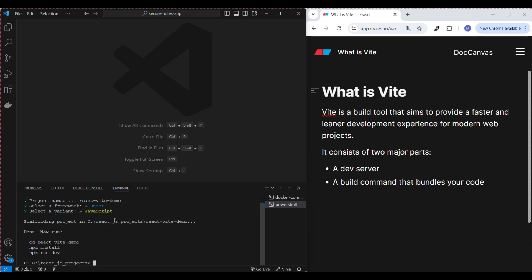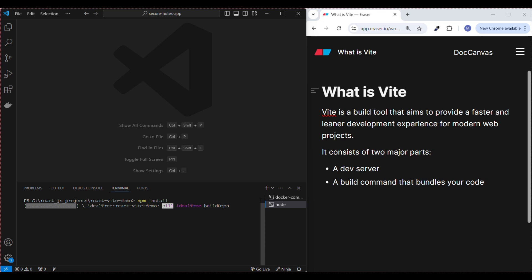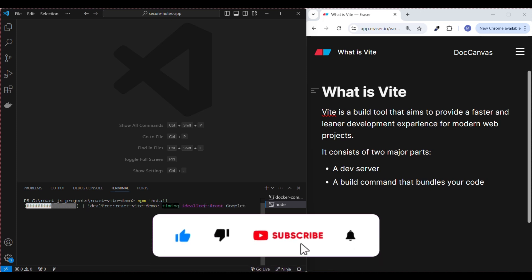We're done with the basic setup for our React Vite project. Now navigate to the project directory using: cd react-vite-demo. Then run npm install. This command will download everything we need to get started for the React Vite project.